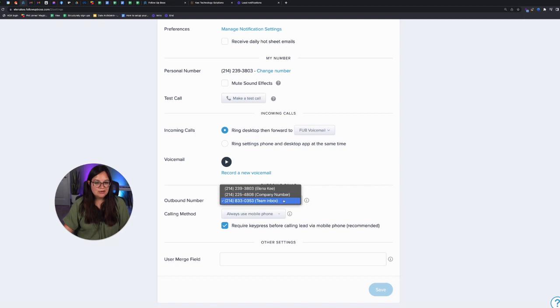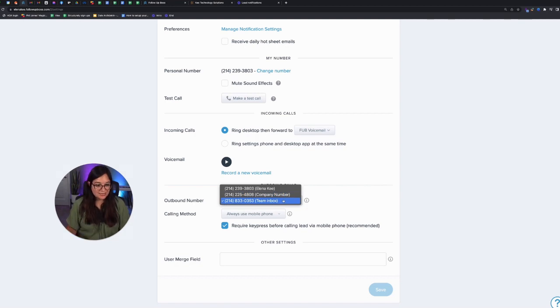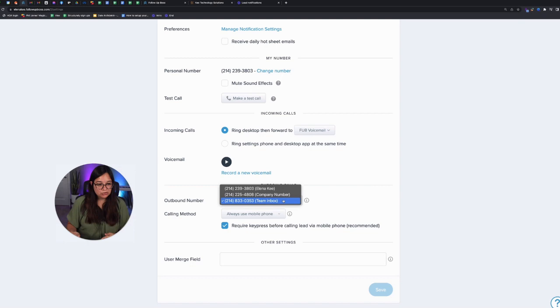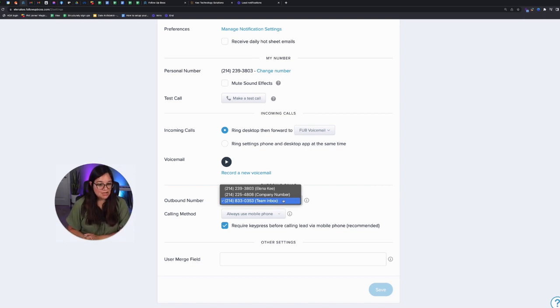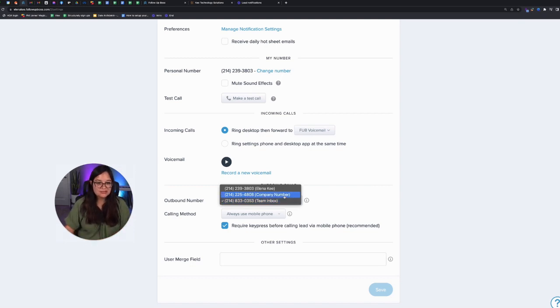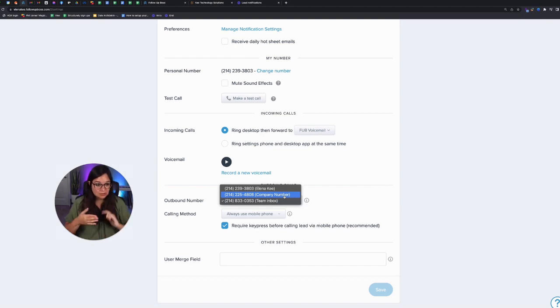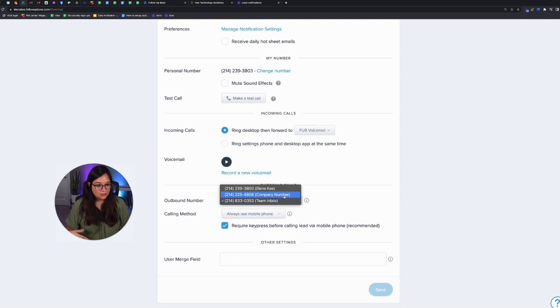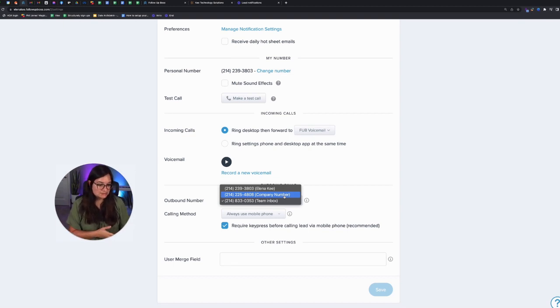I would recommend using the team inbox if you're okay sharing leads with you and an assistant. But if you're not okay sharing incoming calls with leads, use the company number. So a lot of people use the company number on signs in front of houses or on their website so that it rings the assigned agent.